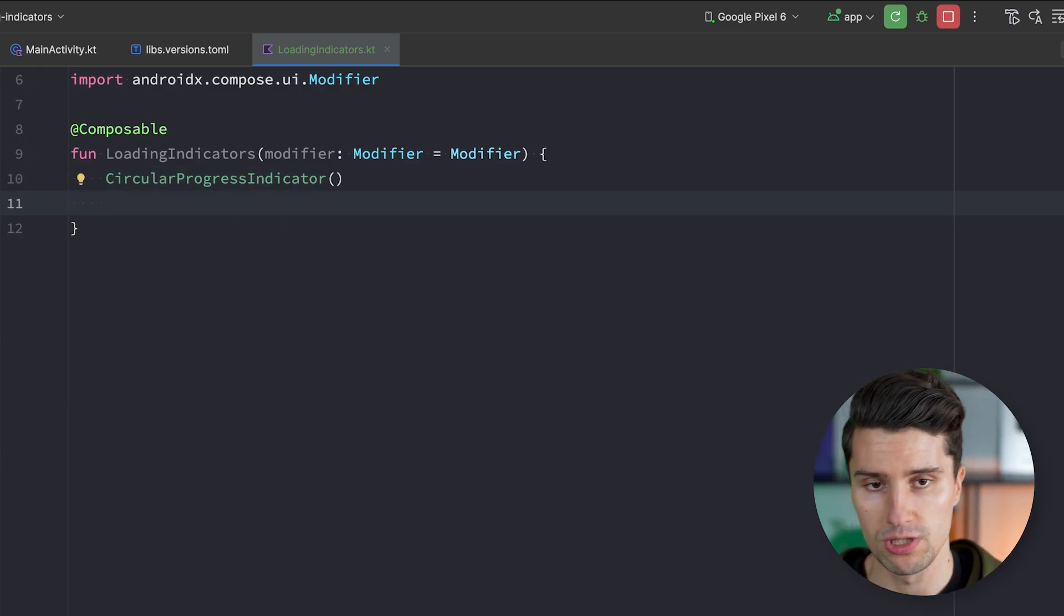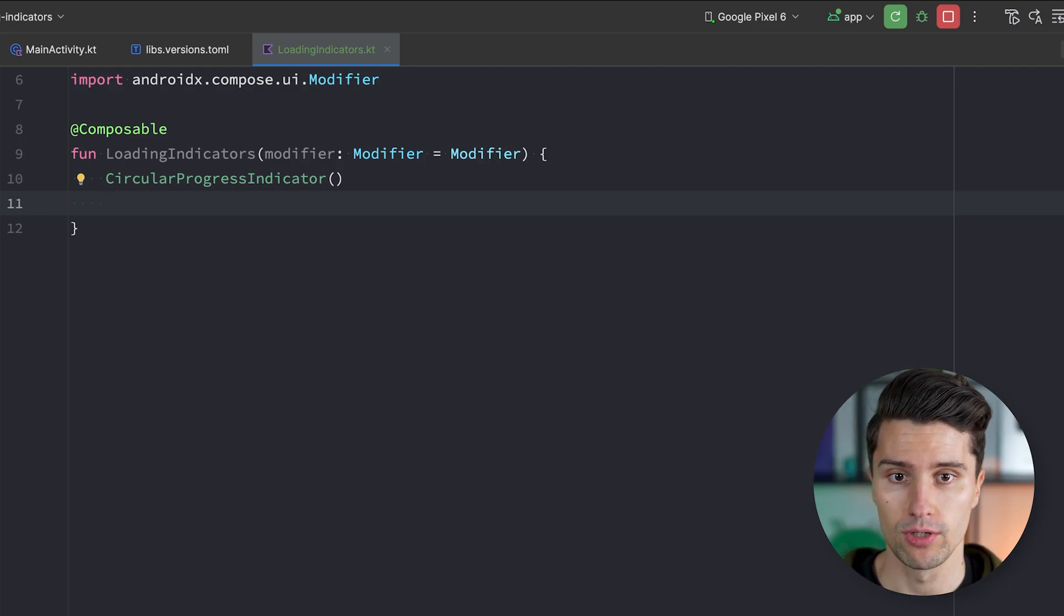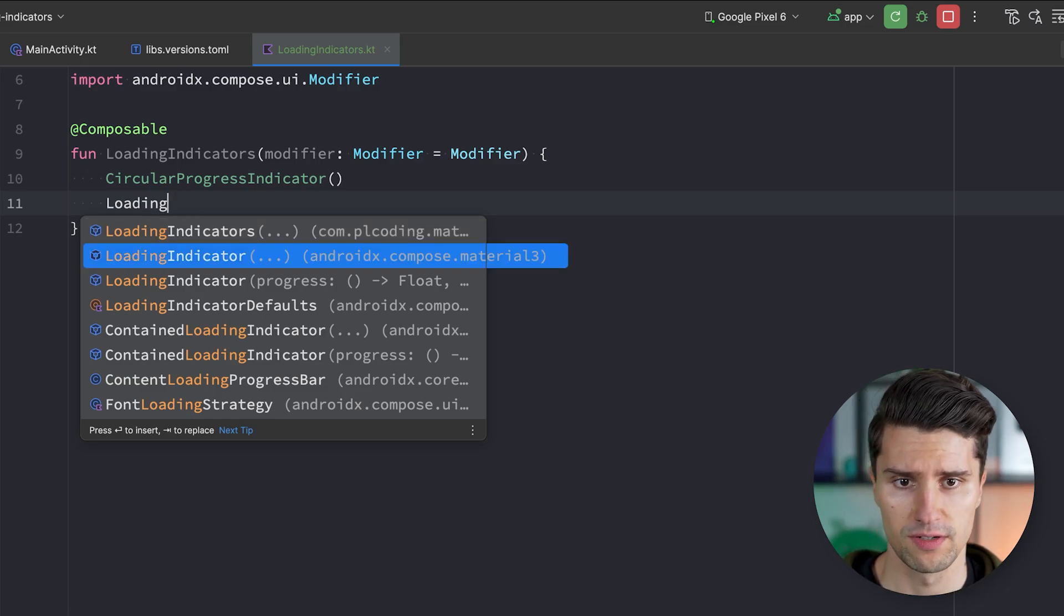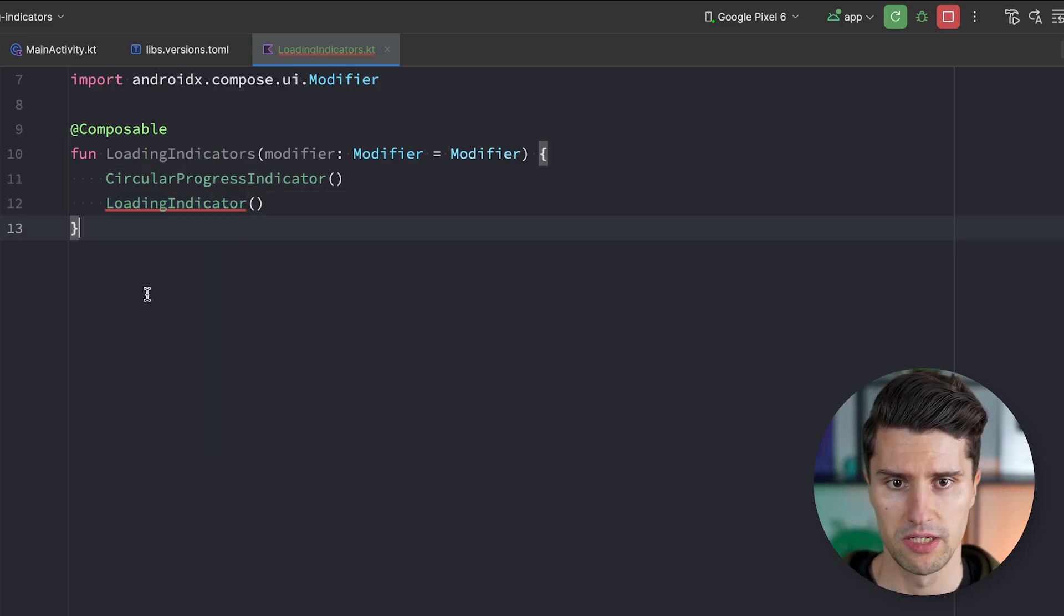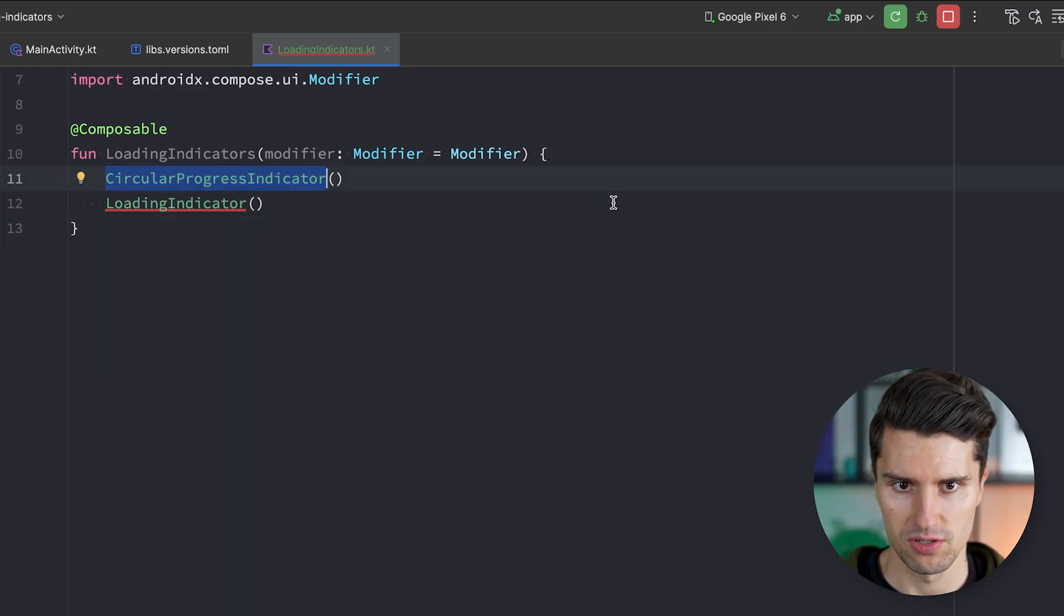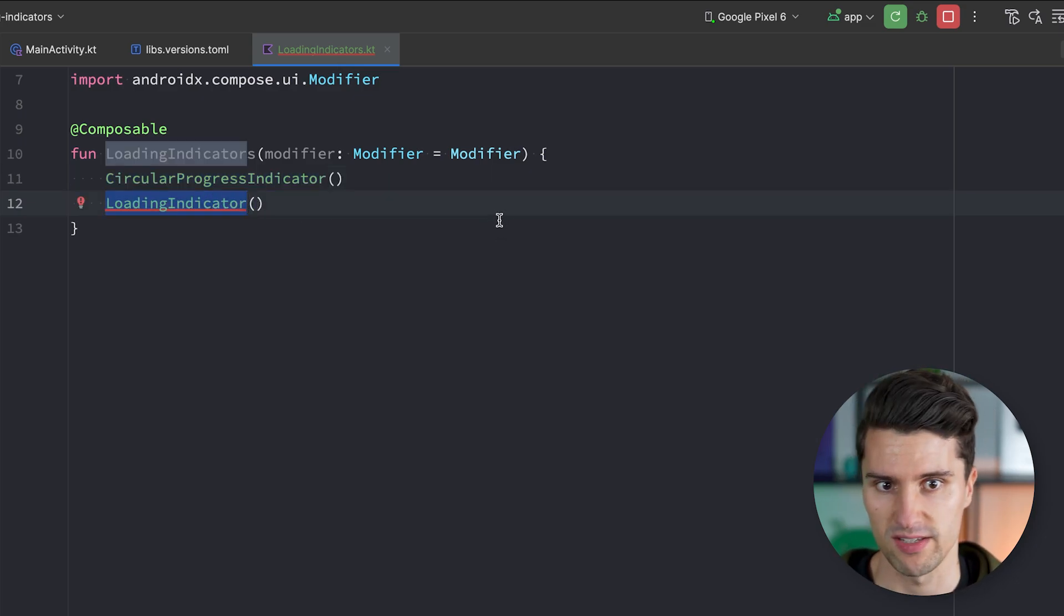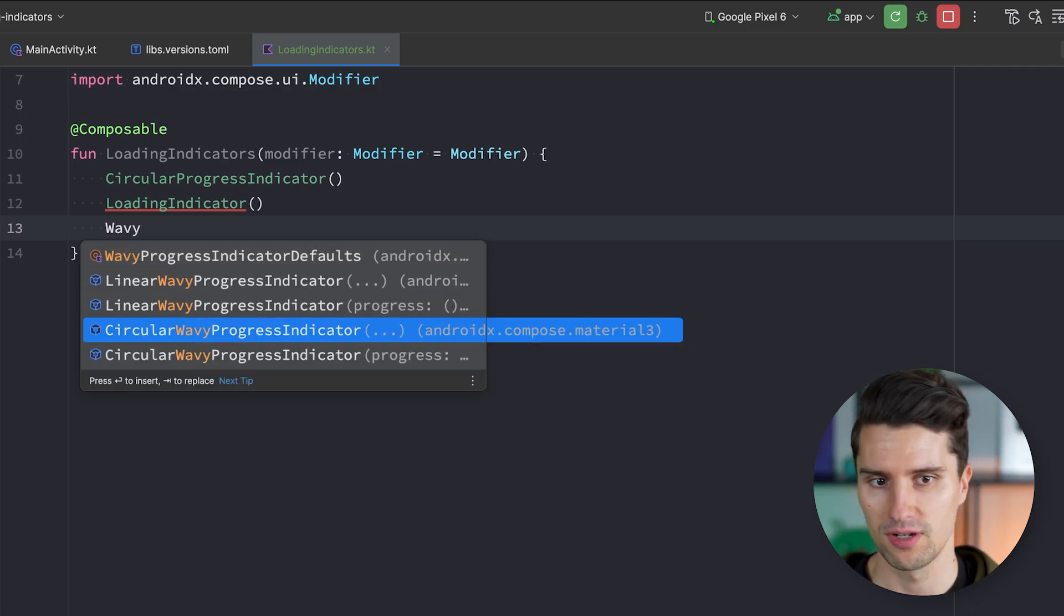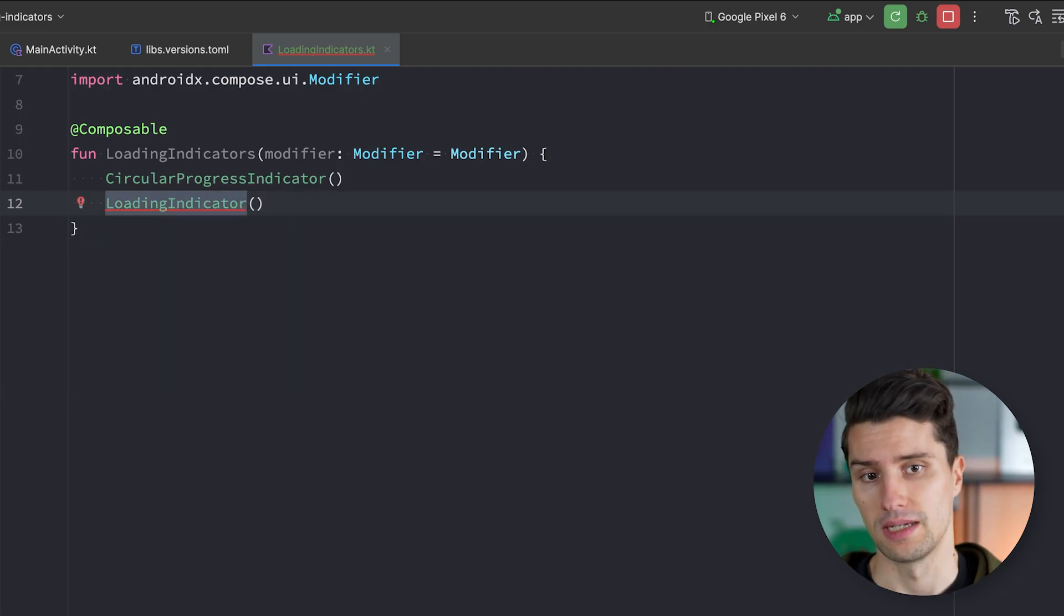I would say we actually start with the normal loading indicators, the infinite ones, which was previously the circular progress indicator, and that one is still there. So I will add this just as a comparison for you to see how this looked like previously. You can of course still use this. But if you want to use these new material 3 expressive-like loading indicators with a shape-morph effect, then we want to use the loading indicator composable.